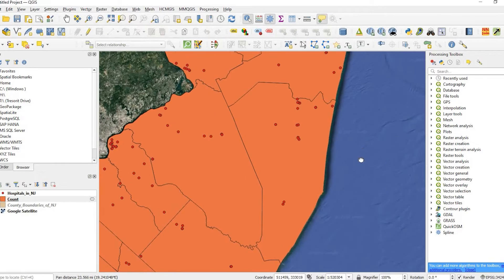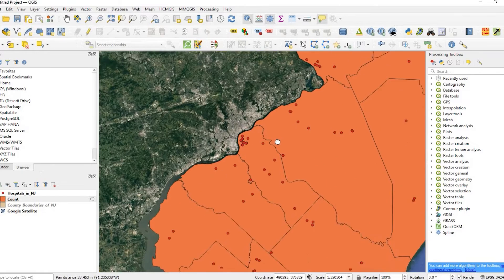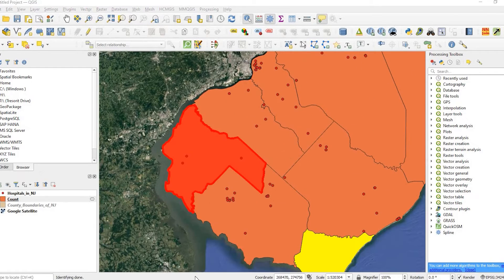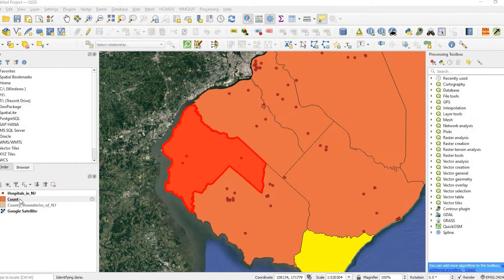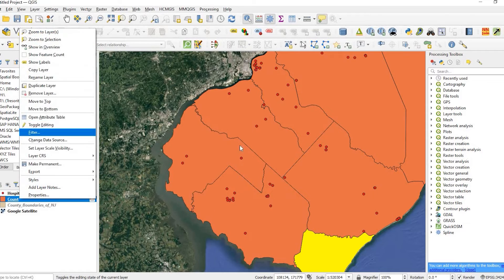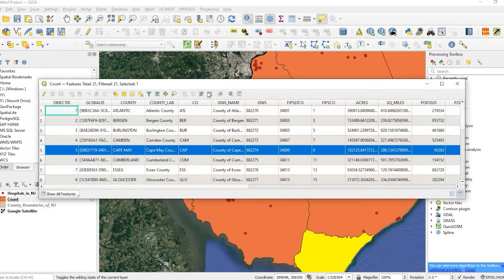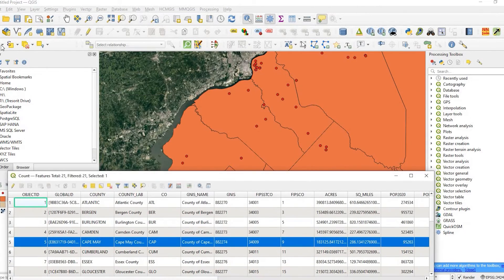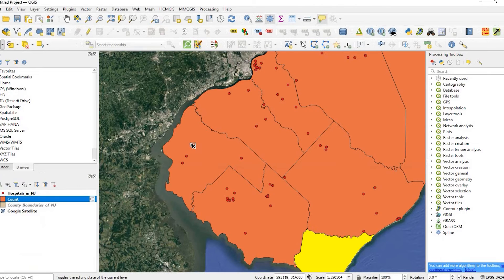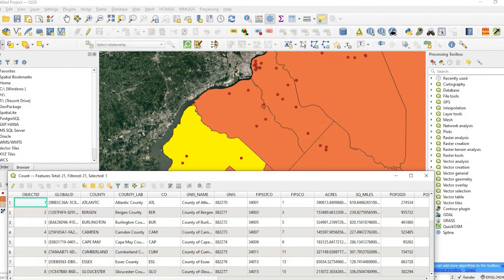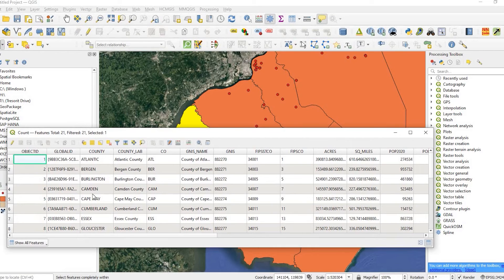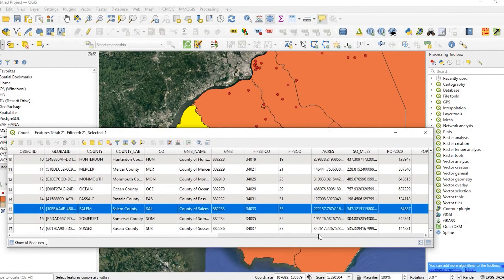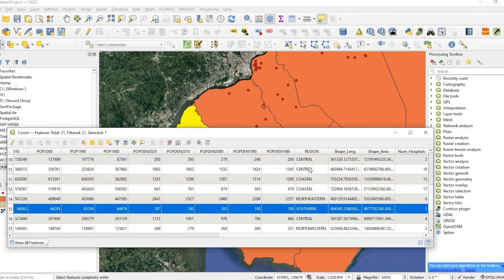Let's do one I could count easily. Maybe here, it looks like there's probably three. If I reopen the attribute table and select that, and I scroll all the way over, yeah, there's three.